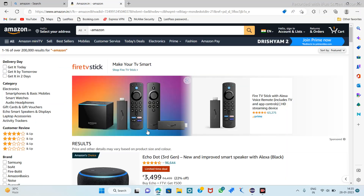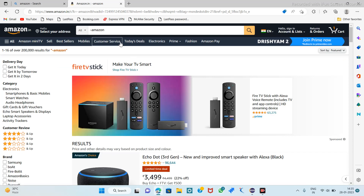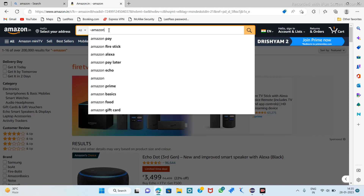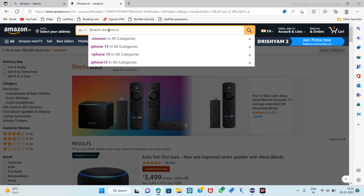First of all, if we launch this site, suppose we are finding for iPhone.